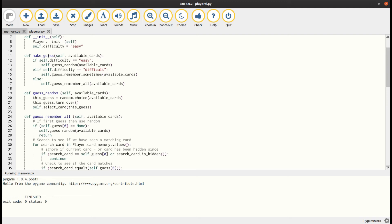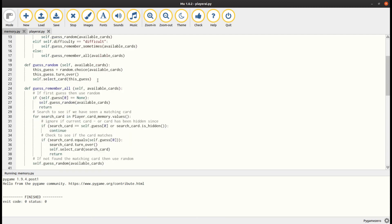It calls MakeGuess, and it says what cards are still available — it passes the cards available. And depending upon whether it's easy, difficult, or extreme, it will call GuessRandom, GuessRememberSometimes, or GuessRememberAll. As its name suggests, GuessRandom just uses a random choice.